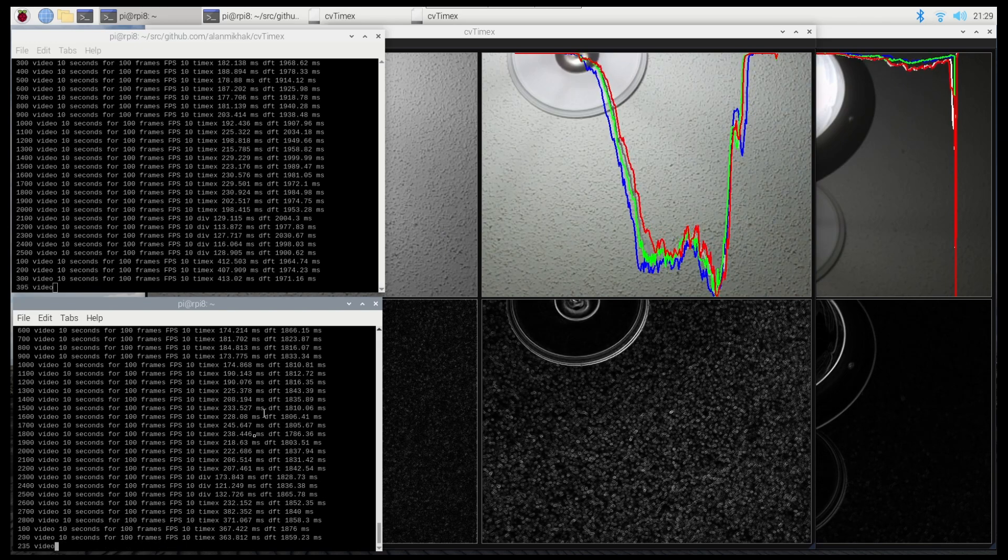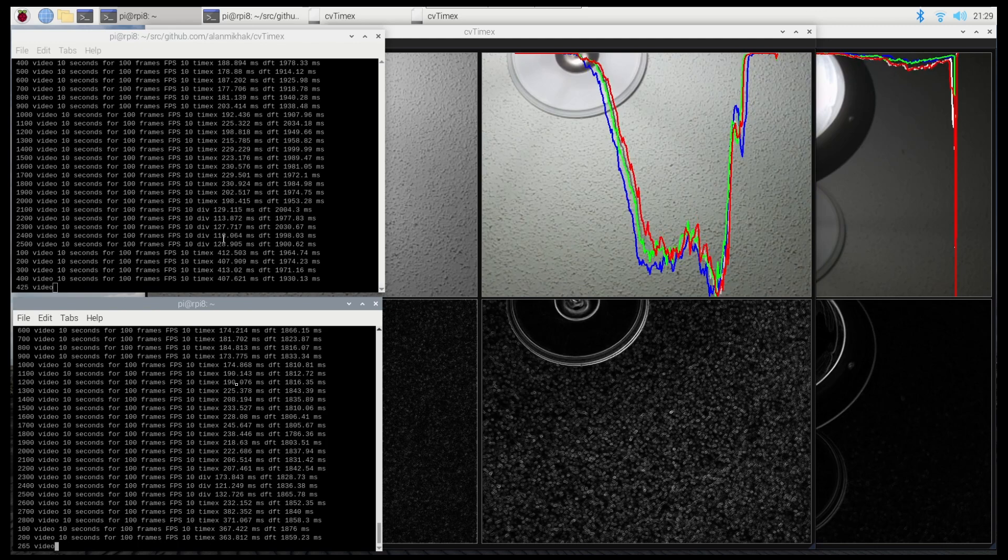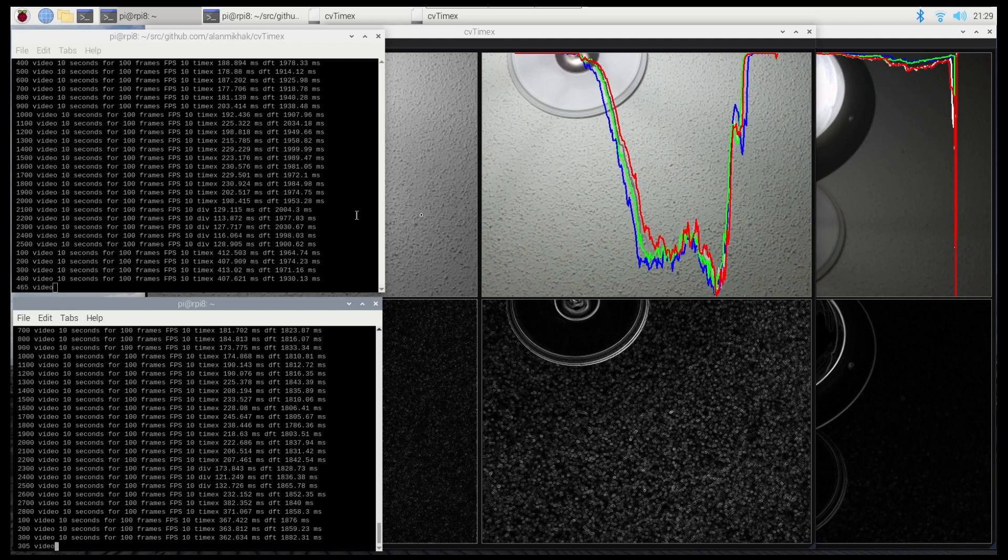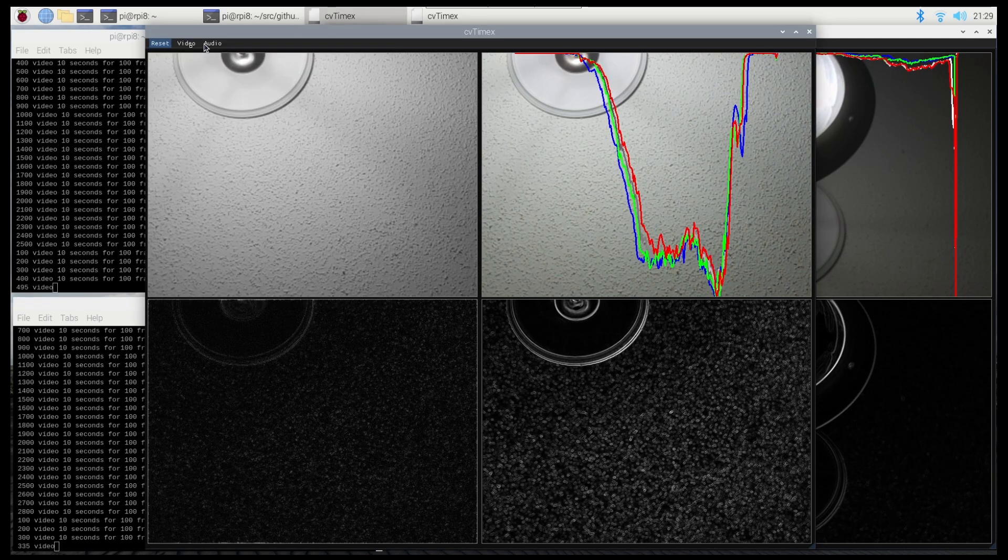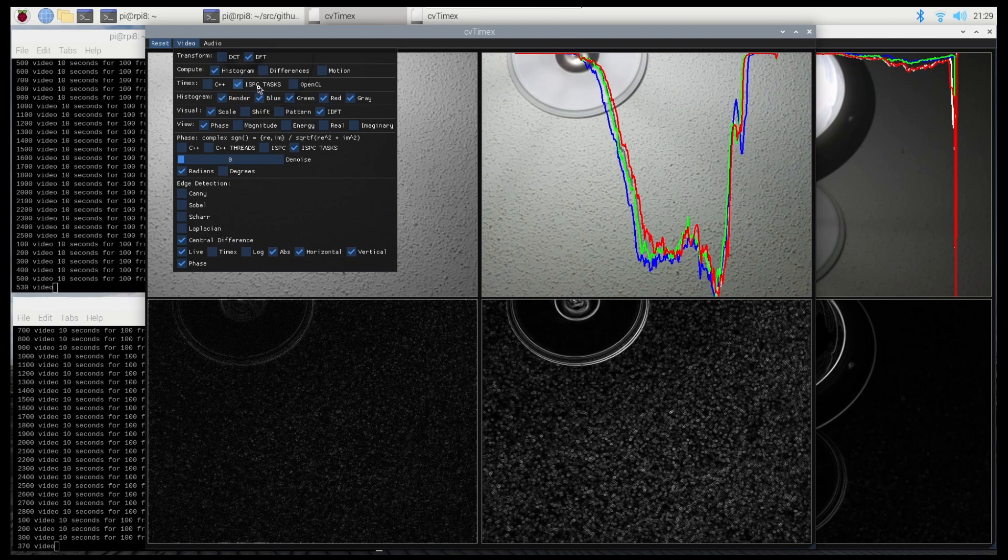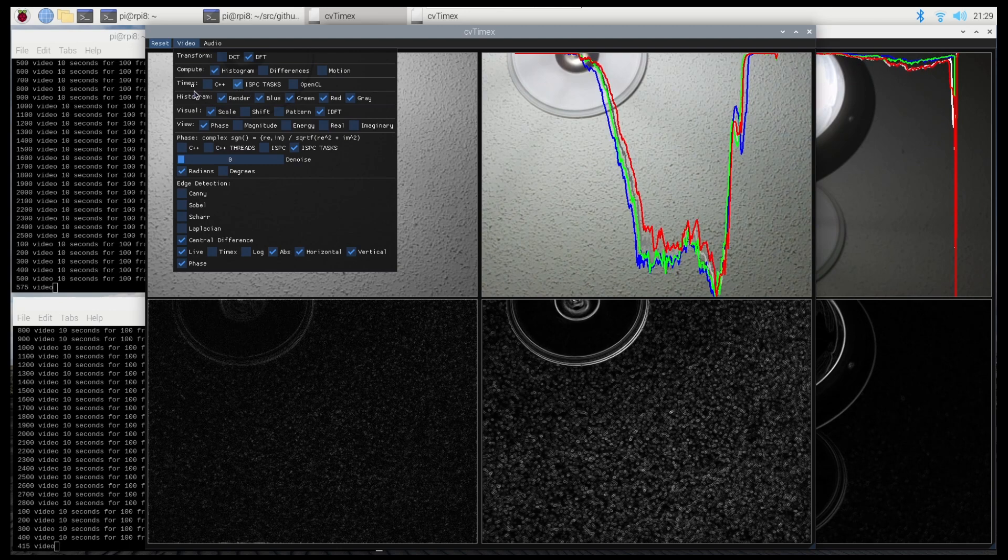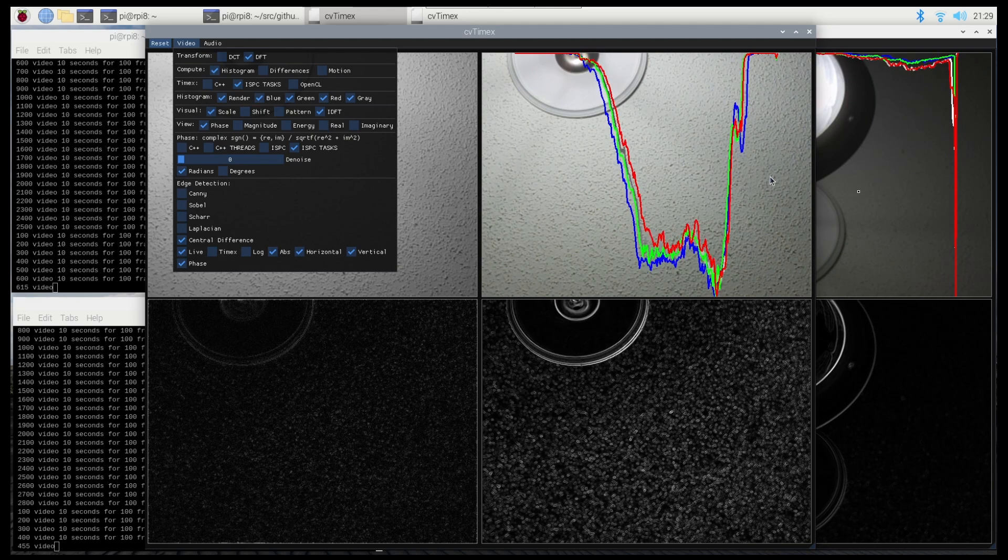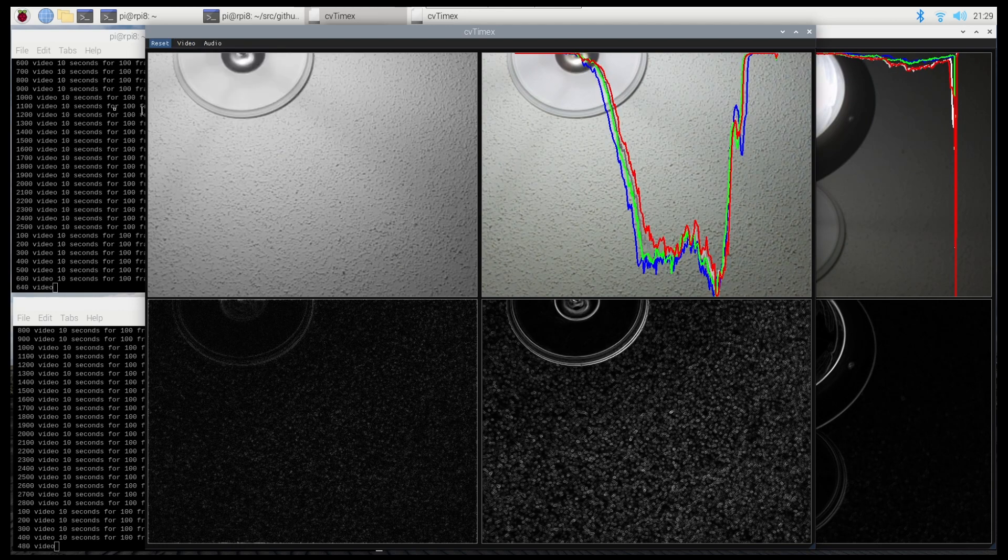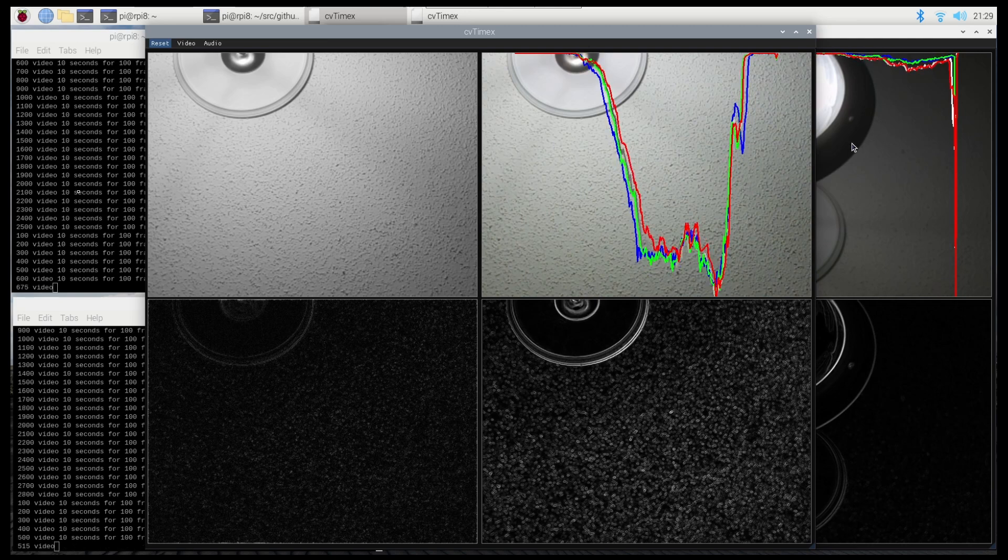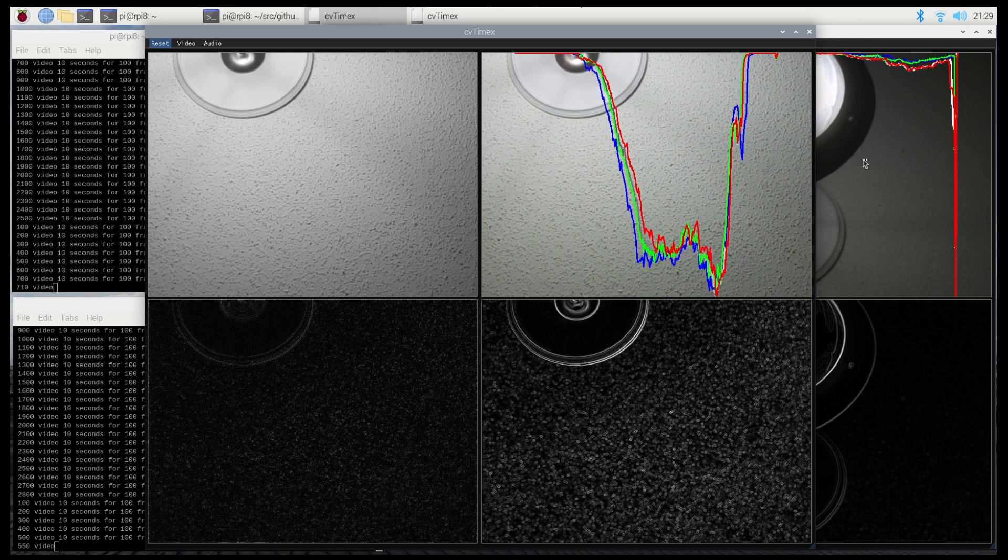at 10 frames per second, I'm able to capture what I need. I'm also using ISPC multi-tasking for doing some of the time exposure and also doing the phase calculations. That's using SIMD with neon instructions as well as multi-threading.